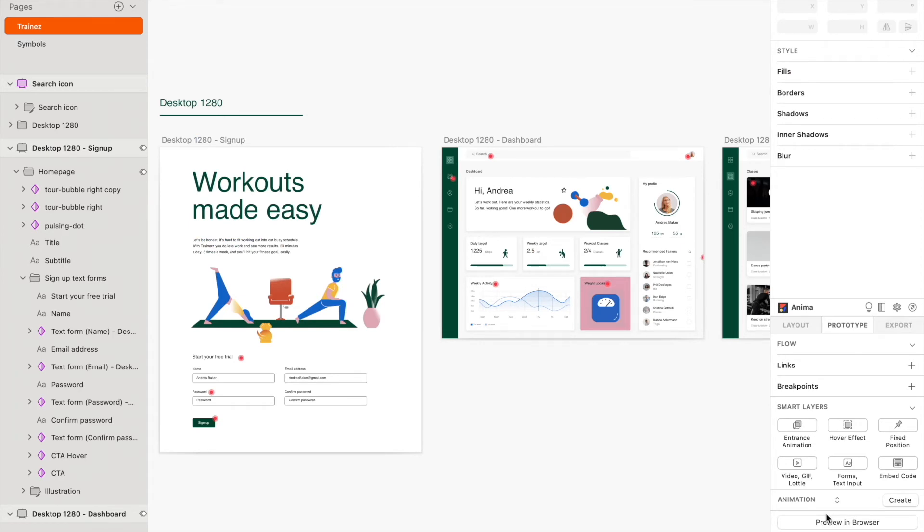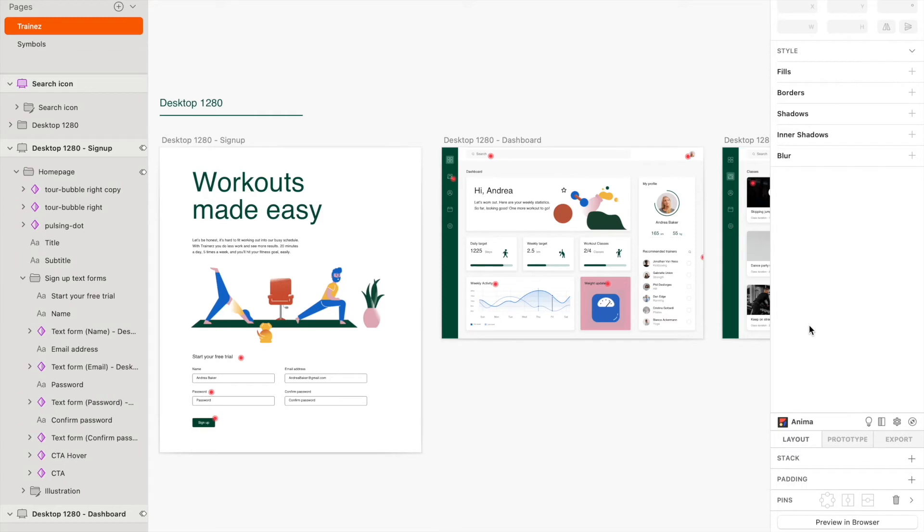Besides the Prototype tab, the Layout tab helps you build responsive designs inside of Sketch. Anima supports stacks with Flexbox, padding, and you can also use Sketch's native pins.